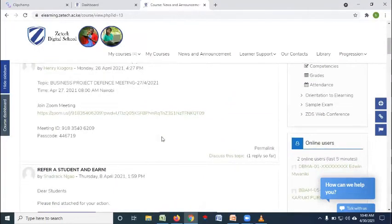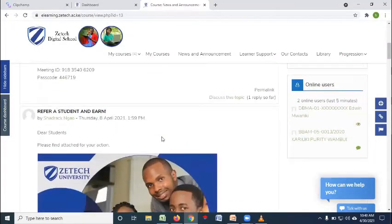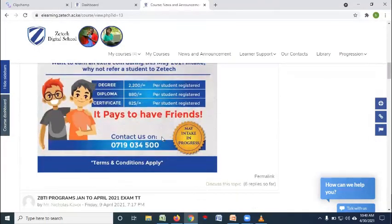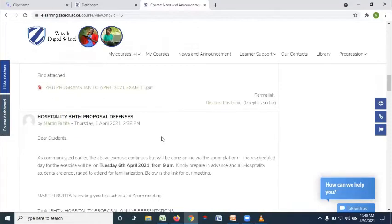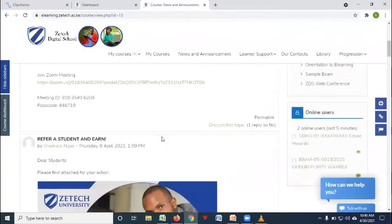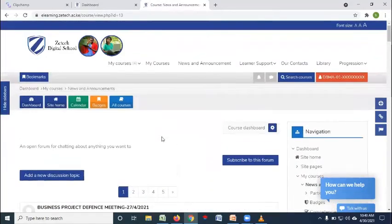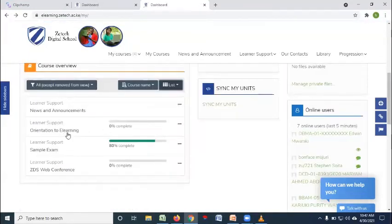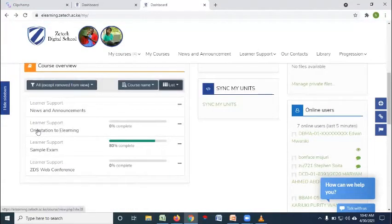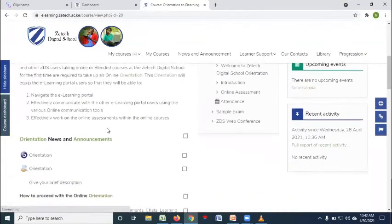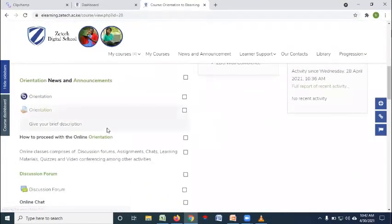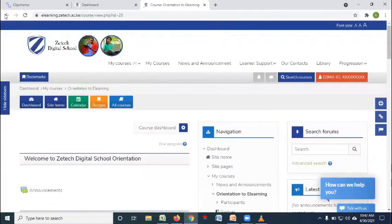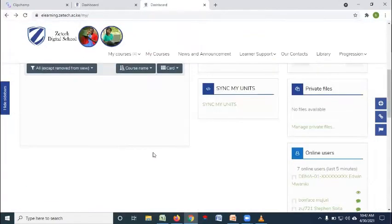Like here, I can be able to confirm that there are some updates that are shared here with the students and therefore frequently be visiting news and announcements. More information about this portal, you can access that using orientation to e-learning where you'll find more details on how to navigate through that portal.